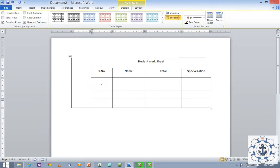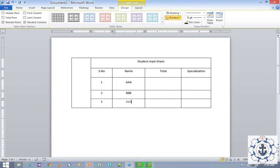Now I'm going to type one, two, and three. I'm going to type the names: AAA, BBB, and CCC. Note that you don't need to use the same information. For Total, let's say 89, 96, and 99.